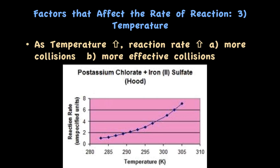The third factor that affects the rate of a chemical reaction is temperature. In general, as temperature increases, reaction rate increases — because you're going to have more collisions and more effective collisions. When you increase the temperature, there are more effective collisions because the reacting particles are colliding with greater energy and are meeting the activation energy.